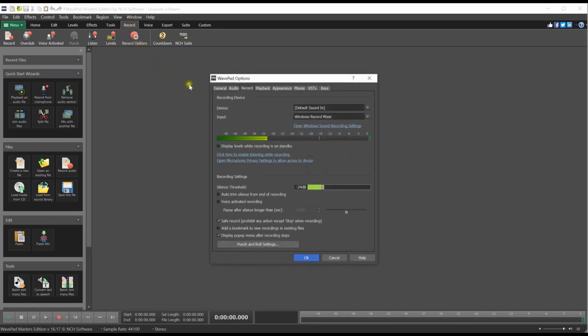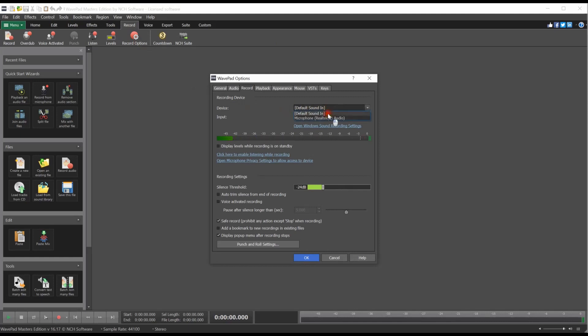On the Record tab, select your recording device from the Device drop-down list. Click the OK button to save your changes.